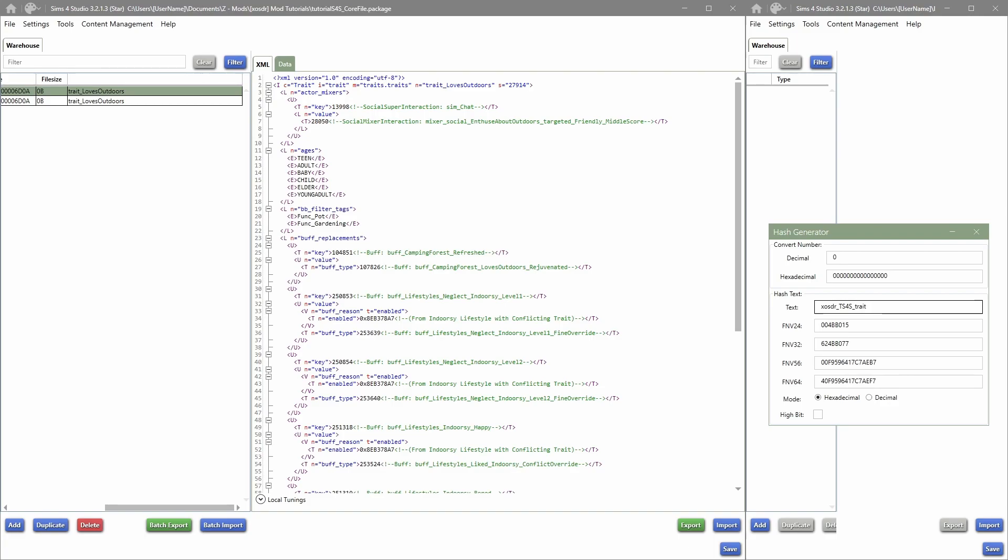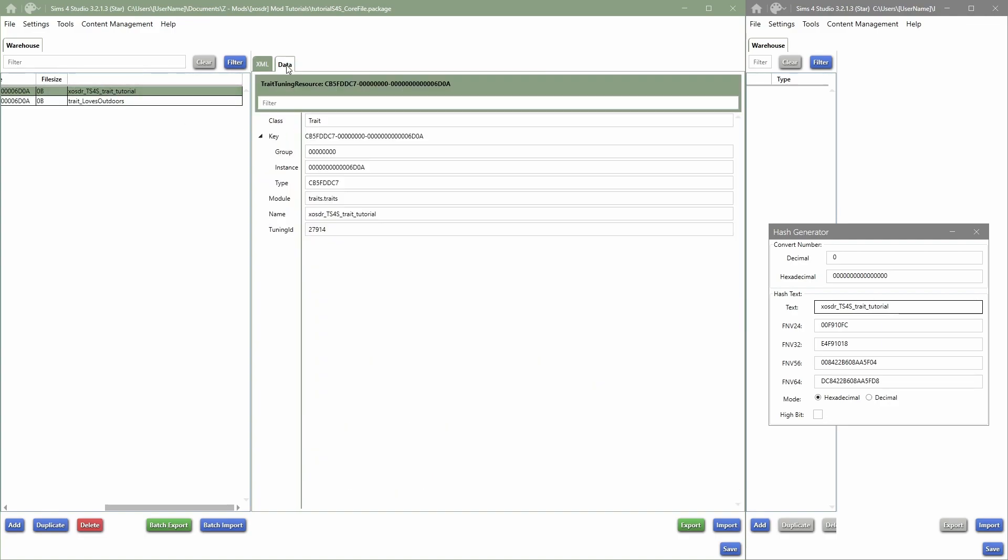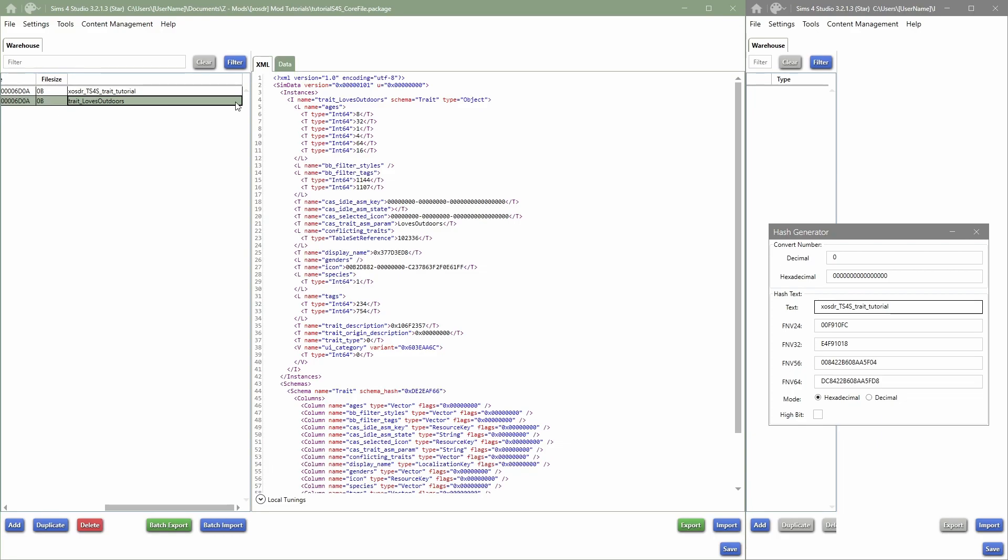And I'm going to do another underscore and then say Trait because this is a trait. Then I'm doing another underscore and the name of the trait, so I'm just going to name it Tutorial. So once you've decided on a name, I'm just going to say Copy That, I'm going to Ctrl Click this and then Paste. It will automatically update in there and over here.